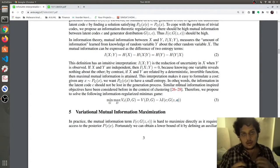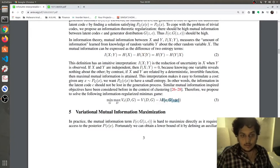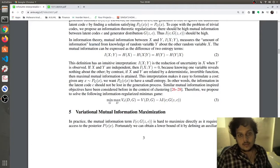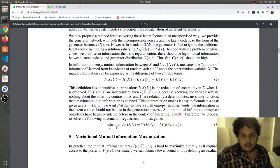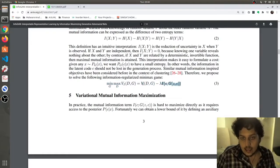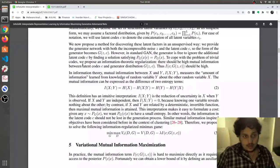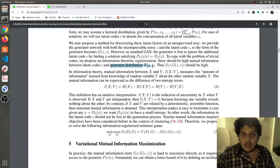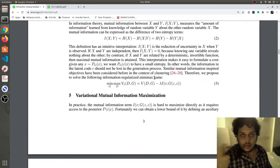Mutual information is the amount of information learned from knowledge of a random variable Y about another random variable X. The key idea is that the mutual information should be very high. If you look at the loss equation, when this mutual information term is high, the loss will be low. So if the mutual information between the latent codes and the generator distribution is high, the loss tends to be lower — and that is how they force the neural network to learn properly.